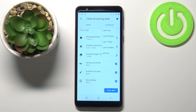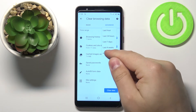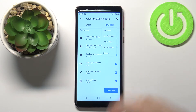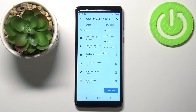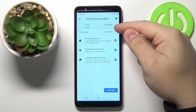Here we have a few options: Last Hour, Last 24 Hours, Last 7 Days, Last 4 Weeks, and All Time — this is the time range you want to remove the data from. I'm going to select All Time for the sake of the video, but you could select Last Hour, 24 Hours, 7 Days, or 4 Weeks. You can do the same for the Basic tab as well.